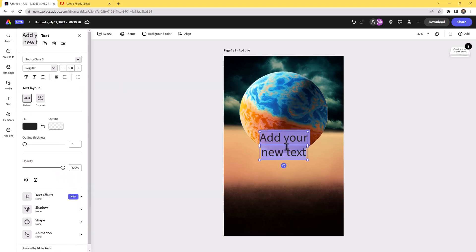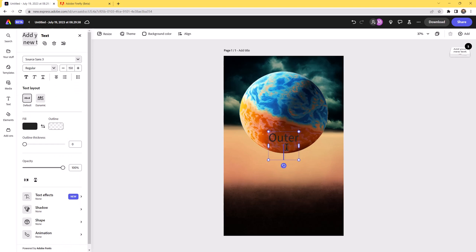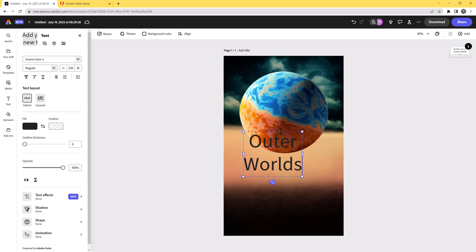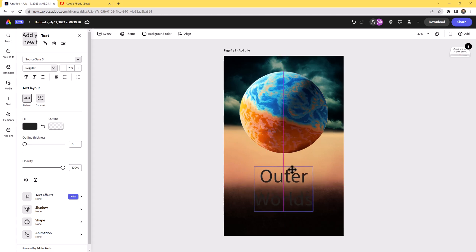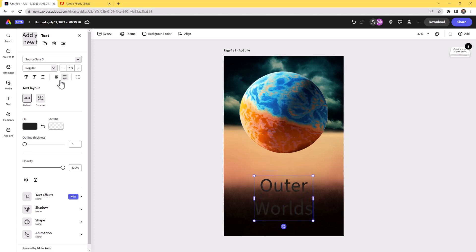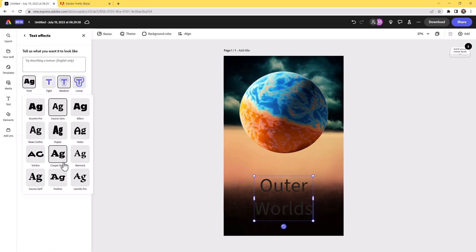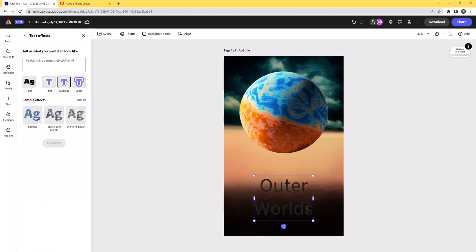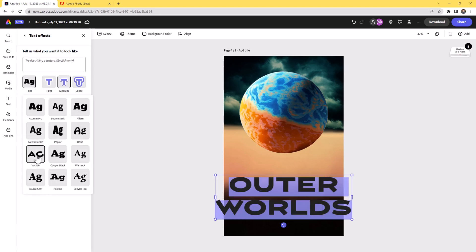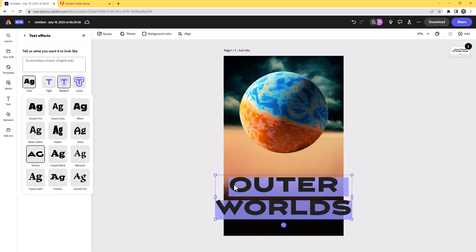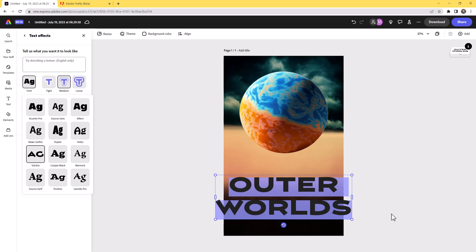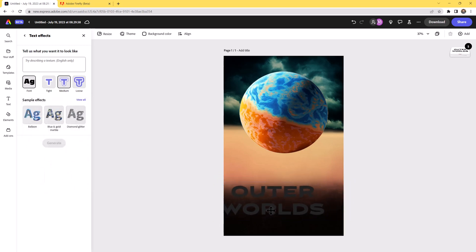Next, we're going to add some text. My book is called "Outer Worlds" — fake book, of course. I'll place that near the bottom and play with the typeface. Looking through typefaces, I really love this one called Vortex — it definitely has a sci-fi feel. That's looking awesome. We need contrast, but we'll get there.